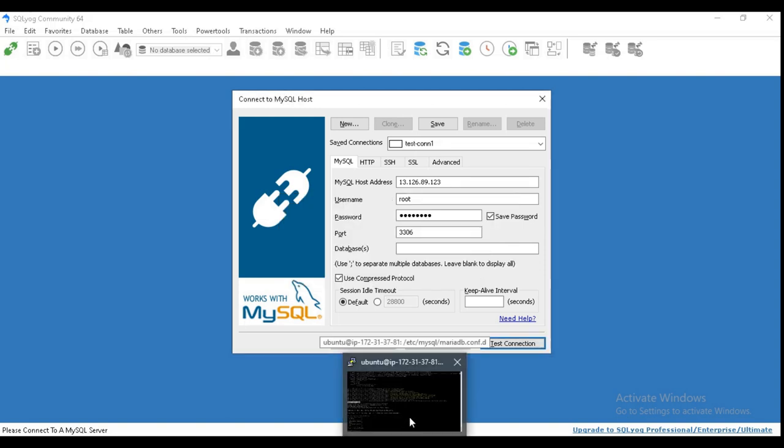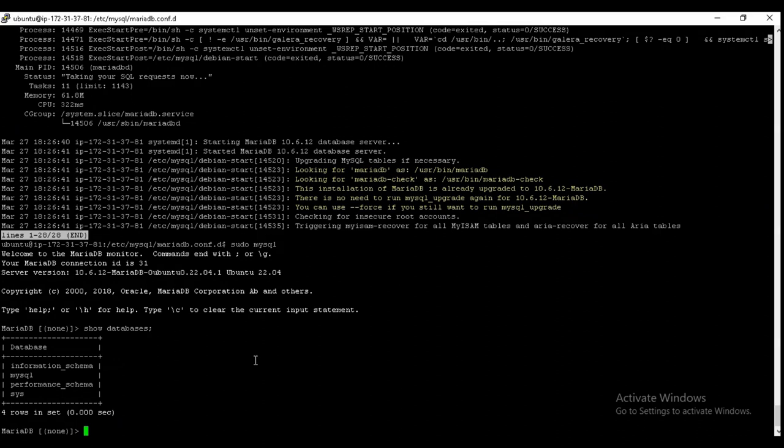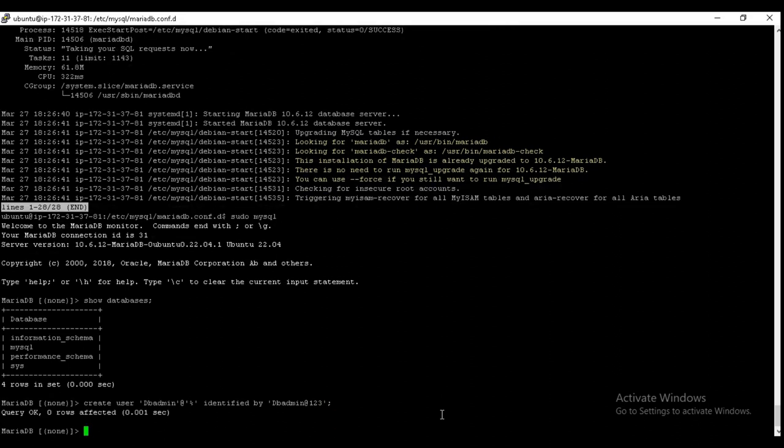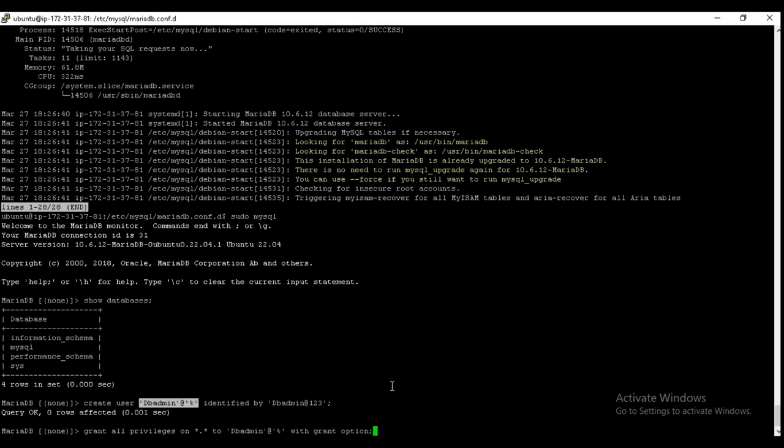Now if we try to access, it will not allow to establish the connection. Okay, so we need a different database admin which we can allow remotely. For this, let's create user db_admin at the rate percent to allow from any network or any network interface. Enter the password here. Enter.